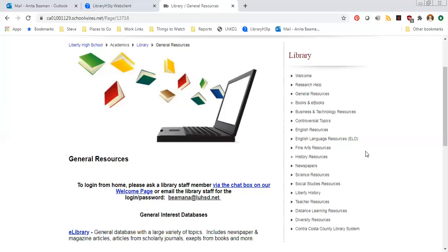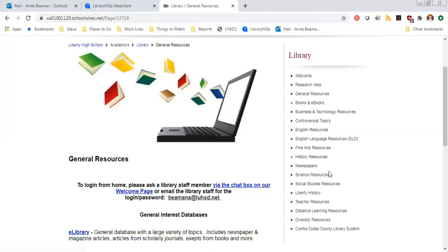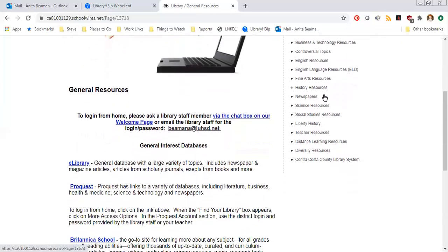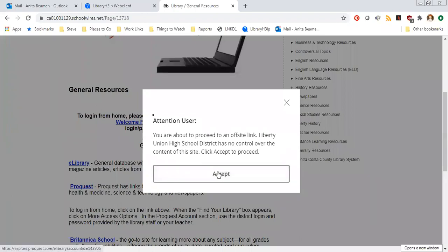The main database I want to show you today is e-library — that's the one we're going to use for our first demonstration. It's the one you would probably use most frequently. It's our most comprehensive database, has a huge amount of information in it, and covers all different topics. There's a link to e-library on almost every web page on the library's website, but one of the ways you can get to it is from this general resources page — it's the first link here.